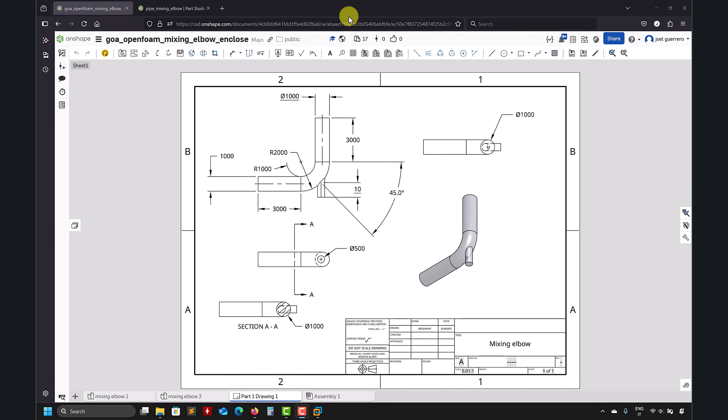Hi there and welcome back to another tutorial on SnappyHexMesh. In this case we're going to do the mixing elbow case, a case that personally speaking I really love.